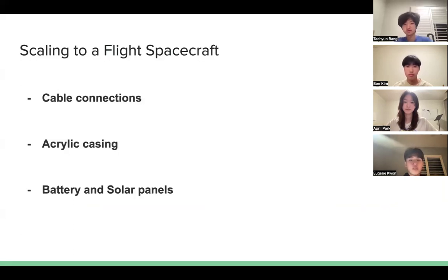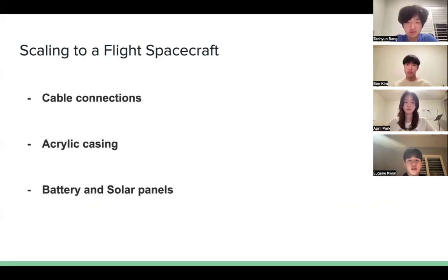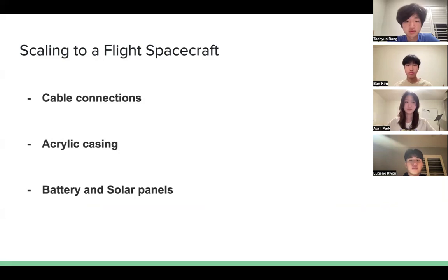Some changes we would like to make to our prototype are the angles of the cable, the acrylic casing, and the battery and solar panels. First, the cables should have a 90-degree bend so that they fit into the structure better. Second, the acrylic casing should be more thick in order for the model to be more secure. Lastly, the battery should be able to retain more energy and the solar panel should be able to capture more energy in order to support the power needs.